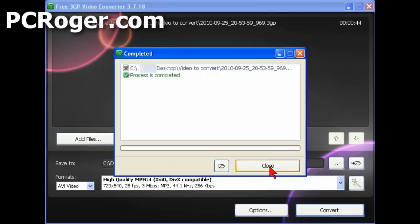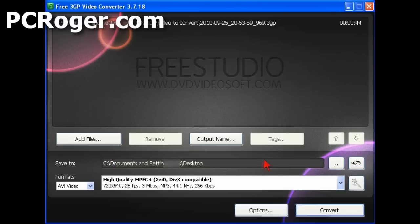Now that didn't take too long. It's not a real long video. But it does say process is complete. We close it. And we can open that file up and Windows Media Player will play it.